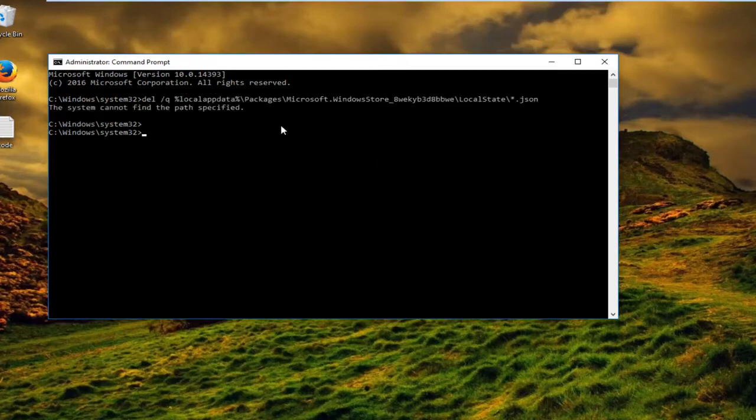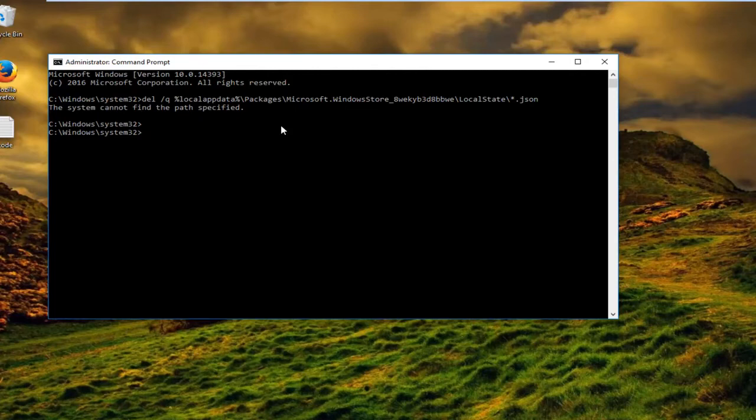At this point, once you're done, you should be able to close out of the command line window and you should be good to go. I do want to make one comment though.